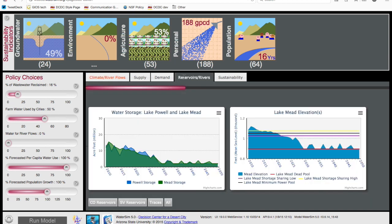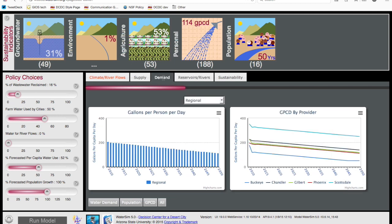The user can then explore policy options to address these challenges. One commonly suggested management strategy cited by stakeholders is to be more efficient in how we use water. We can simulate this by decreasing projected water use by as much as half, which would require fairly aggressive policy to implement. Running the model shows that this reduces gallons per capita per day, lowers reliance on groundwater, and increases years of sustainable groundwater use, but not to levels that align with our sustainability goals.